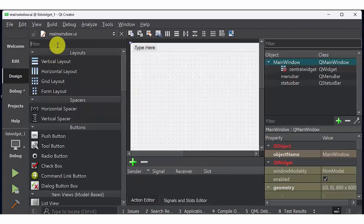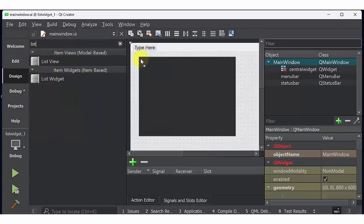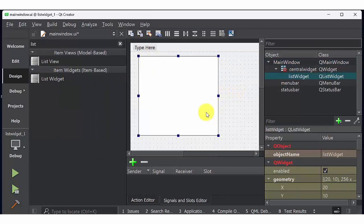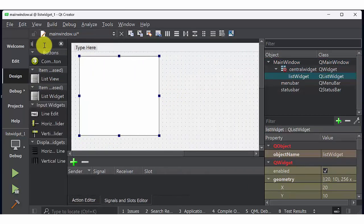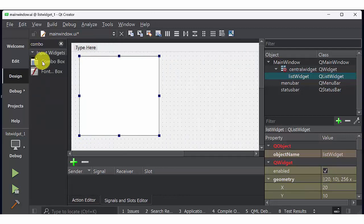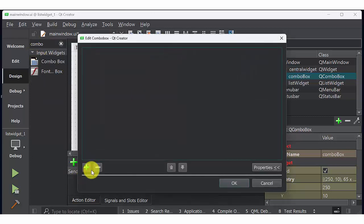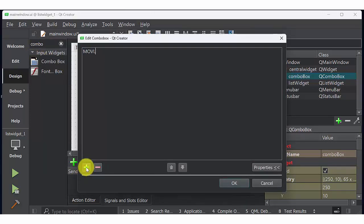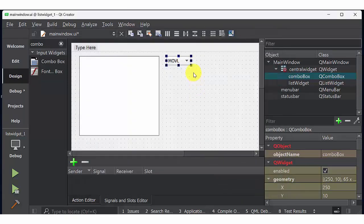Then go to form, select list widget, drag list widget into GUI window. Then create multiple combo box. So this is the first combo box. Add multiple items: the first item should be move L, second item should be move C, the third item will be move A.